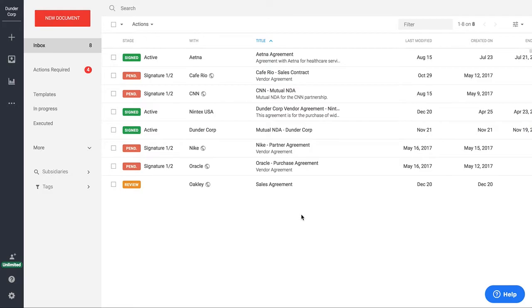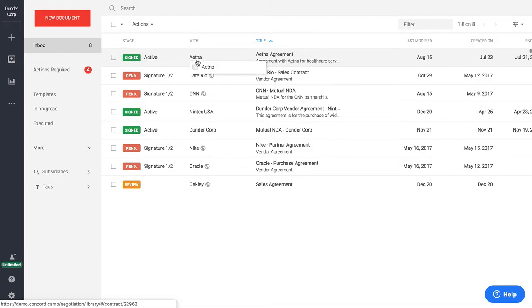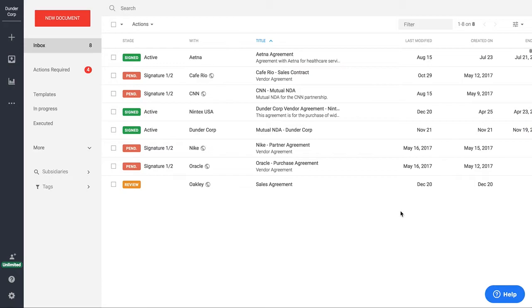From this view I can see the stage or status the contract is in, who the contract is with, the titles, modified dates, etc. And this is actually all customizable, so if you wanted to move this data around you could and you can really customize it based on your needs.